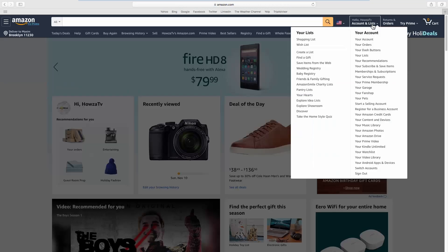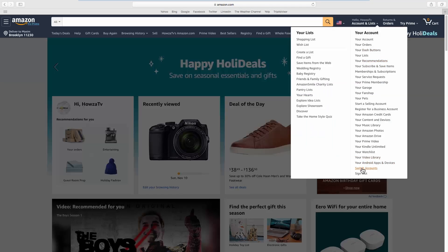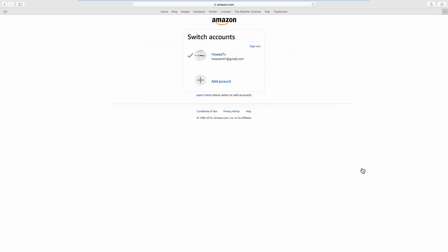Click on the account name at the top right corner and select Switch Accounts from the list. Click on Add Account.